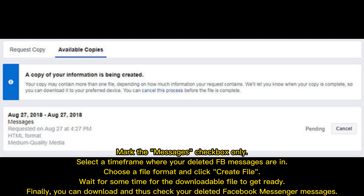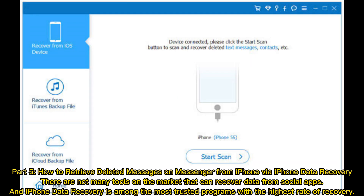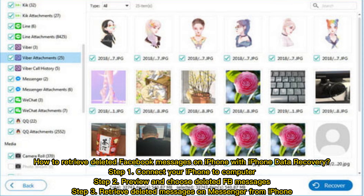Part five: how to retrieve deleted messages on Messenger from iPhone via iPhone data recovery. There are not many tools on the market that can recover data from social apps, but iPhone Data Recovery is among the most trusted programs with the highest rate of recovery. Step 1: connect your iPhone to the computer. Step 2: preview and choose deleted Facebook messages. Step 3: retrieve the deleted messages on Messenger from iPhone.